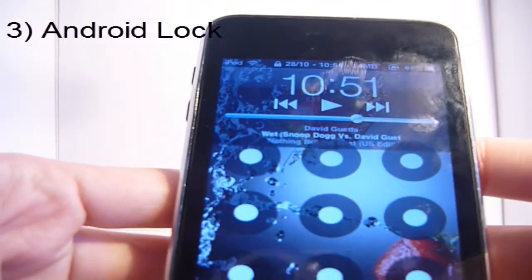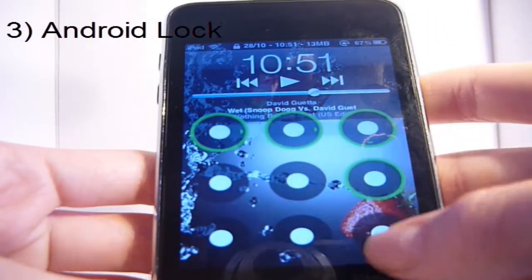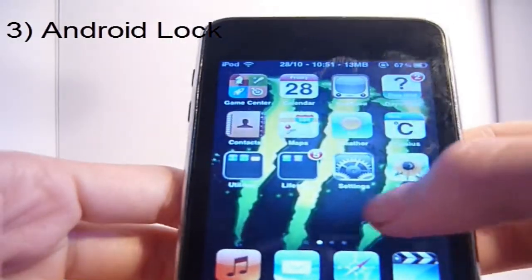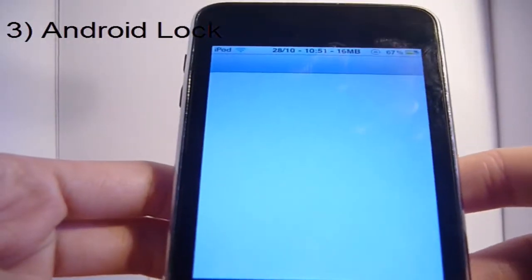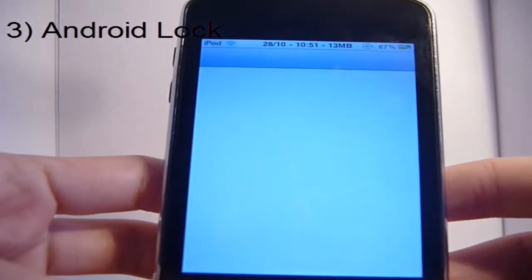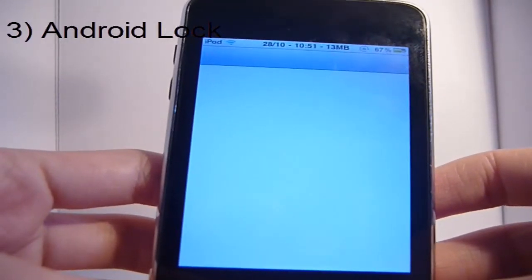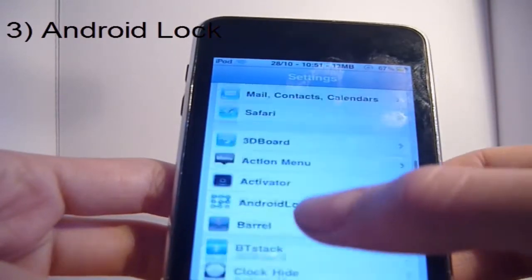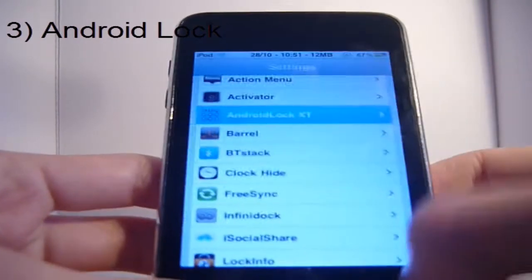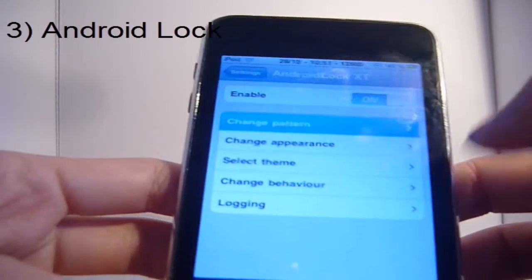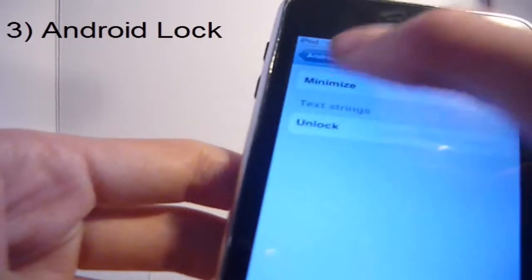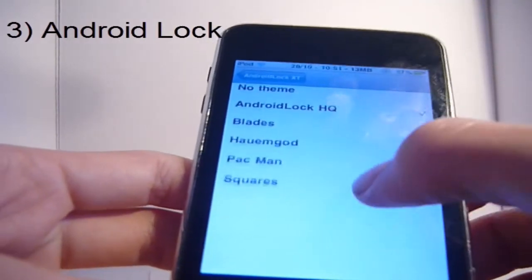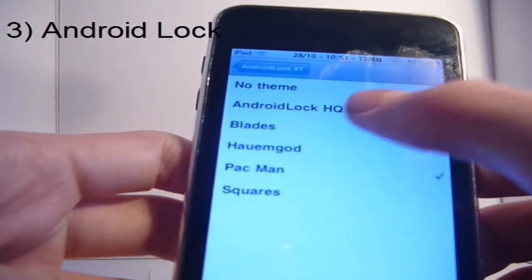My next one is Android Lock. I don't really like the numbers one — it doesn't look as good as the Android one. You know how the Android one looks — just connect the dots. I think it's very nice and looks good. I don't like having a fancy lock screen that takes up too much space, especially since I have an iPod touch with a smaller screen. You can also change themes — there are about five, including a Pac-Man one.